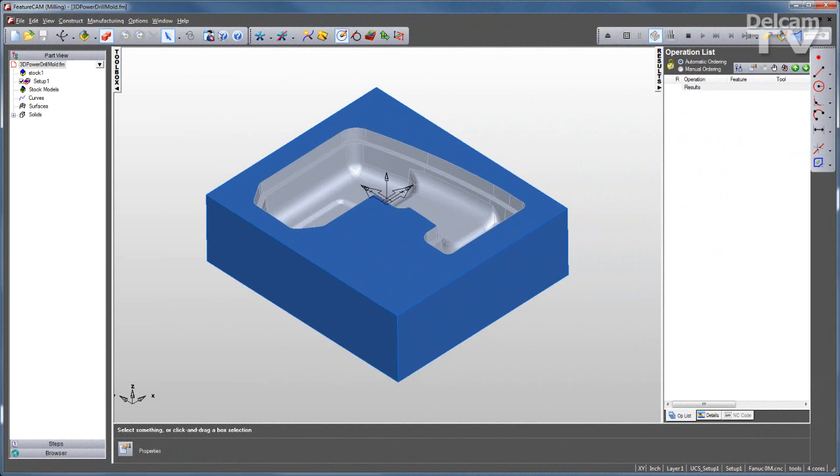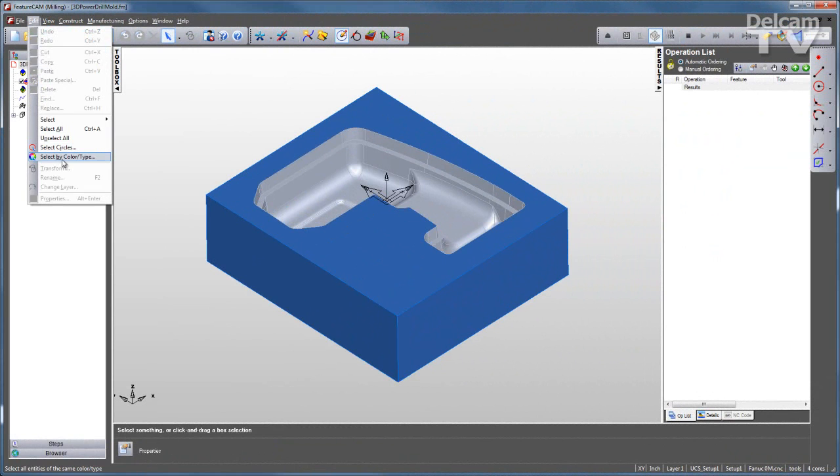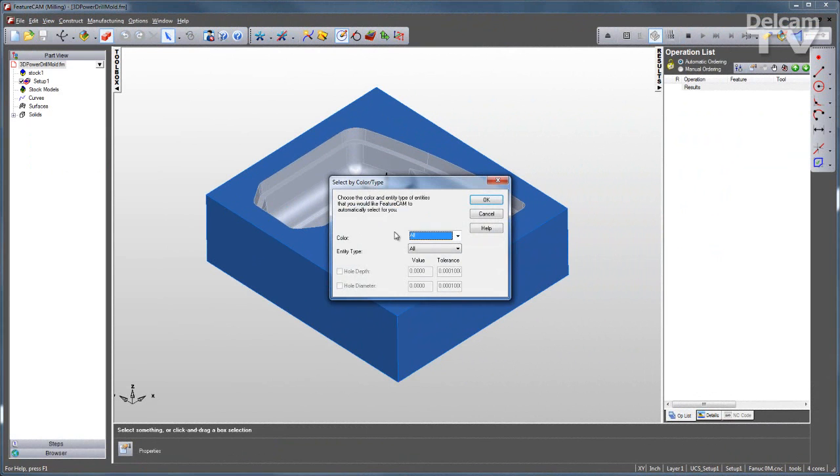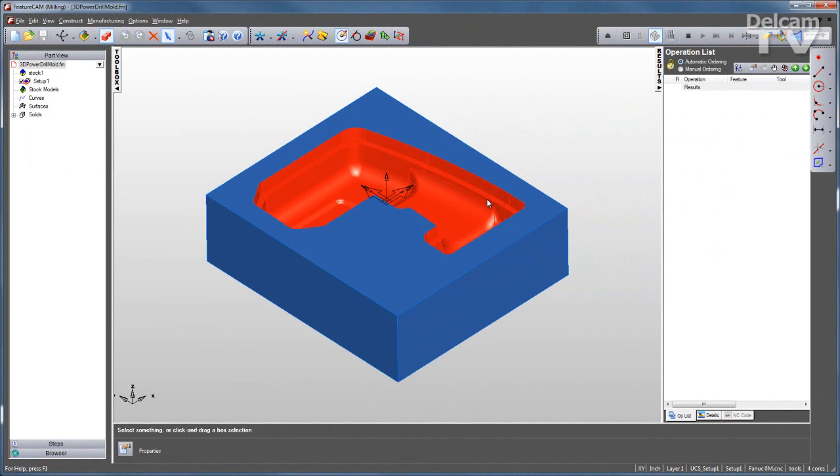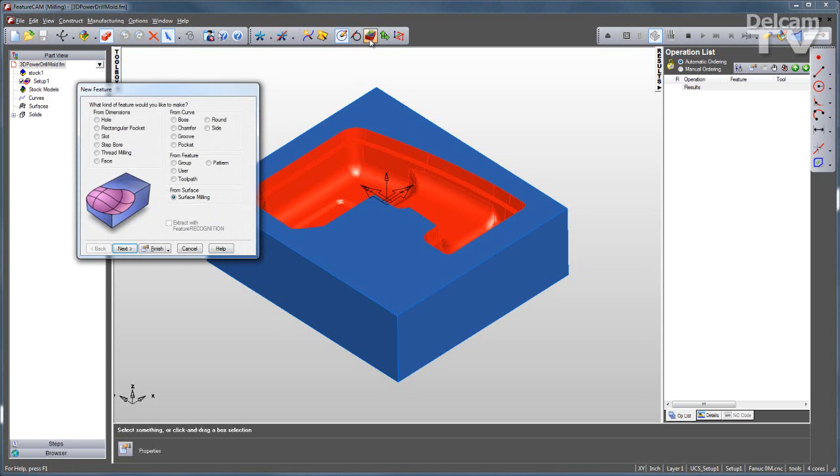More advanced users can apply individual surface milling processes to part surfaces. In this example, I'm going to select the part surfaces by color. Select by color and I'll choose the gray color. Okay, and now I can start my new feature wizard.